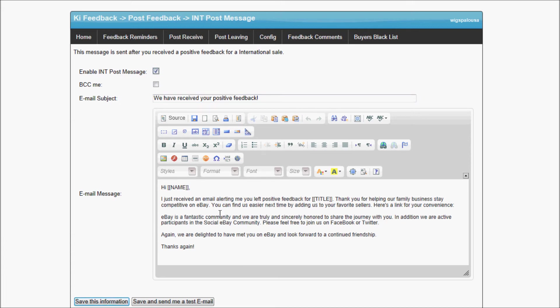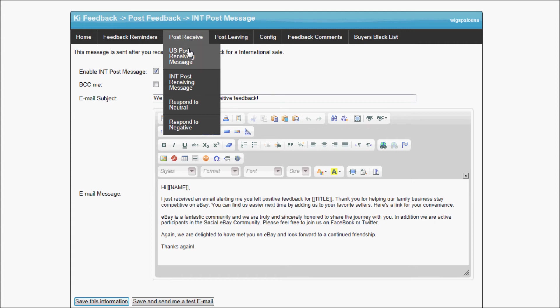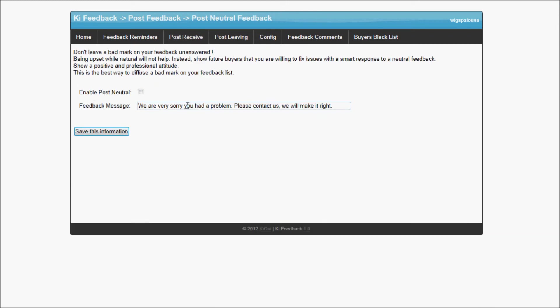The message can be totally different from international or United States sales. While I am in the post receiving, I want to show you respond to neutral and respond to negative. One of the things that KiFeedback does that is very good for sales is whenever you're going to receive a neutral message or a neutral feedback, it will go ahead and post a reply to the feedback.